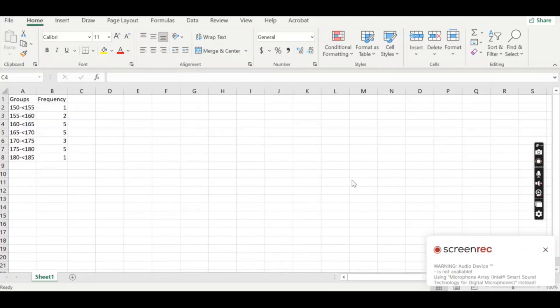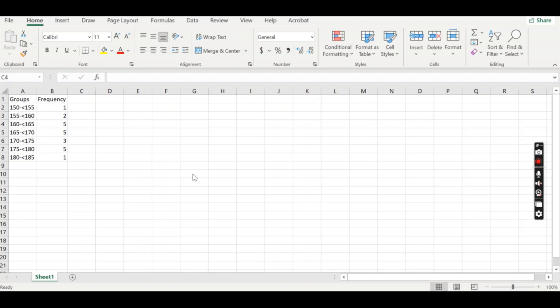Good morning everybody. So today we're going to be looking at how to calculate measures of central tendency on Excel. So that is mean, median and mode.